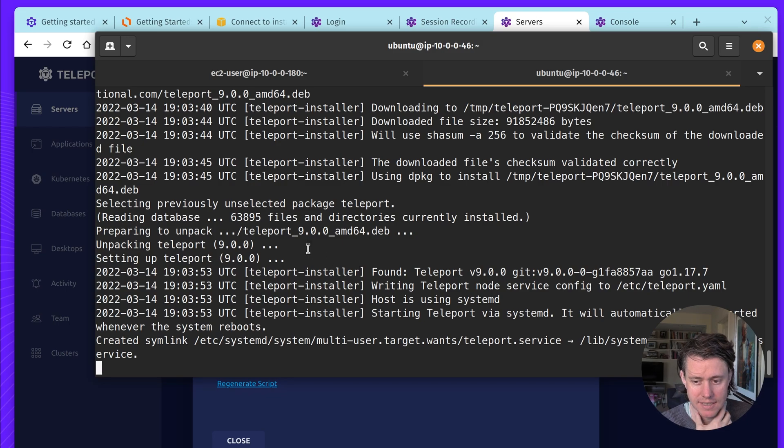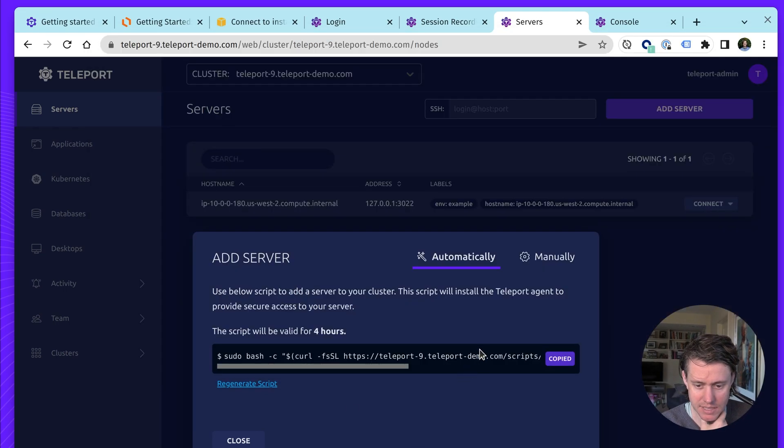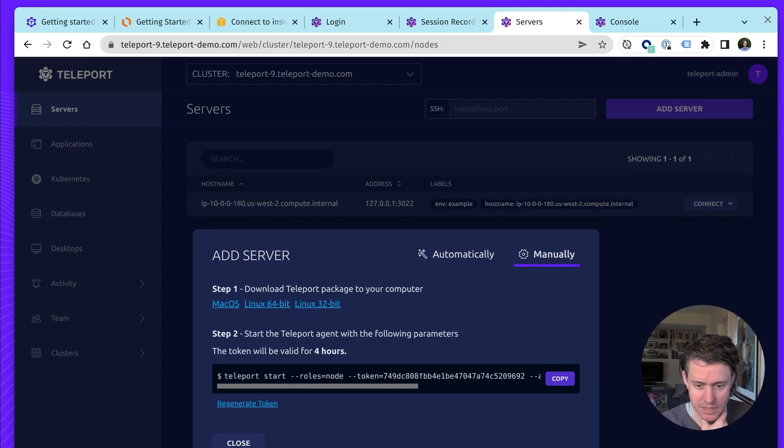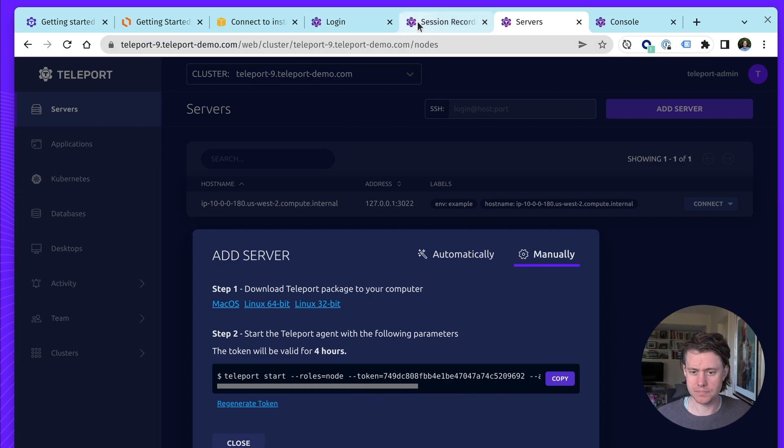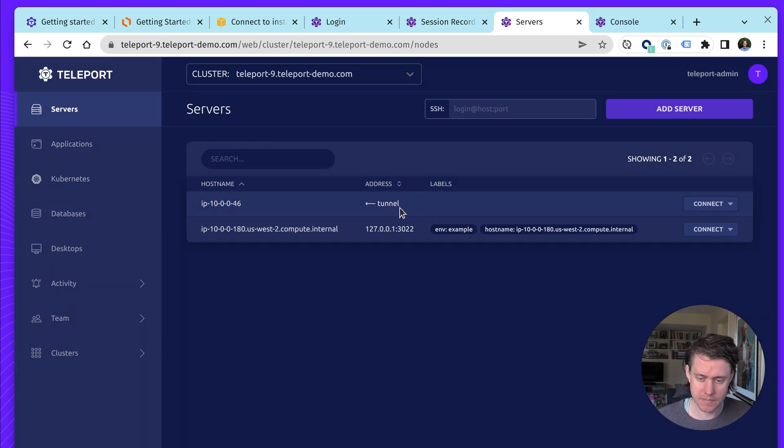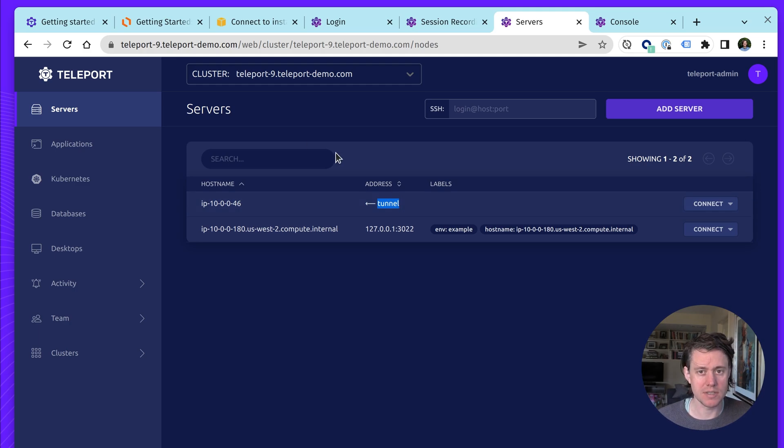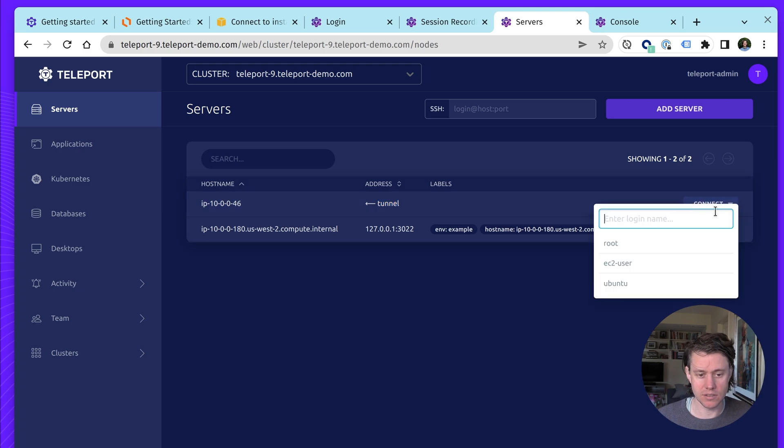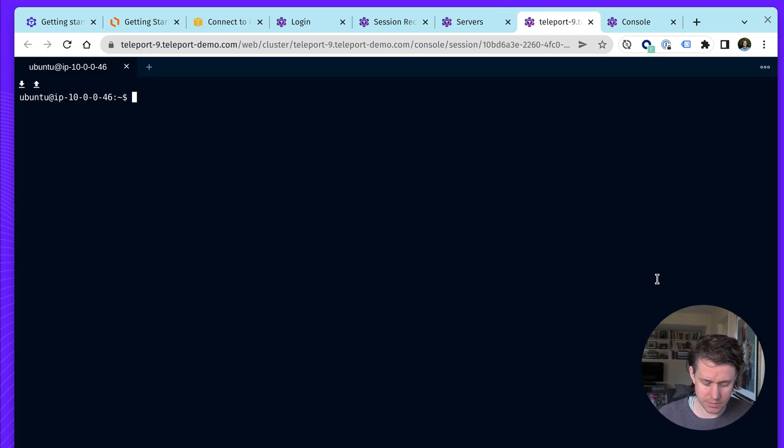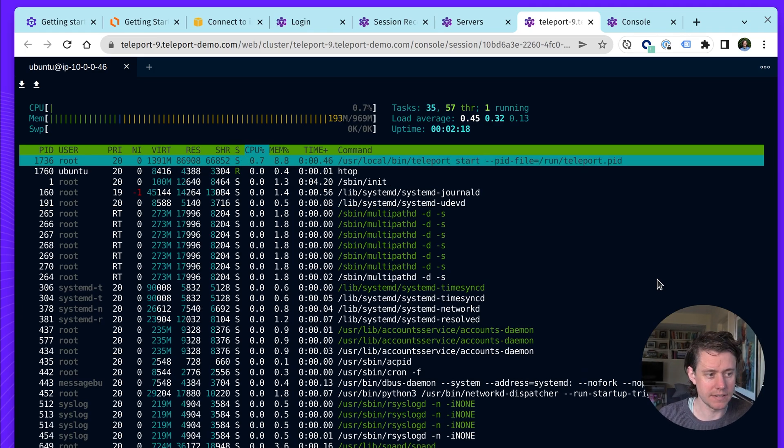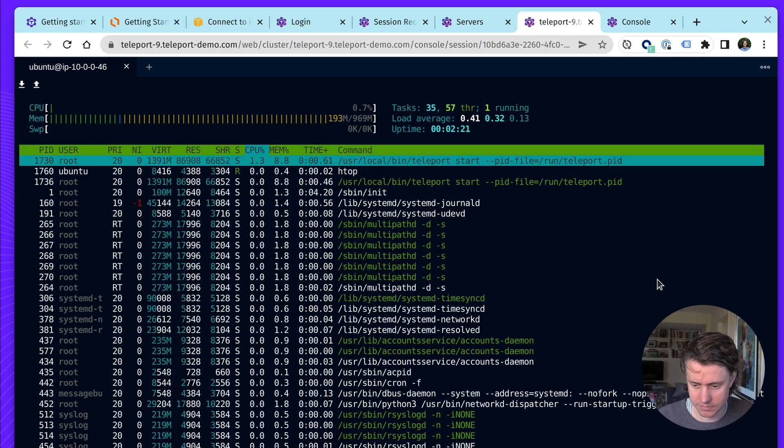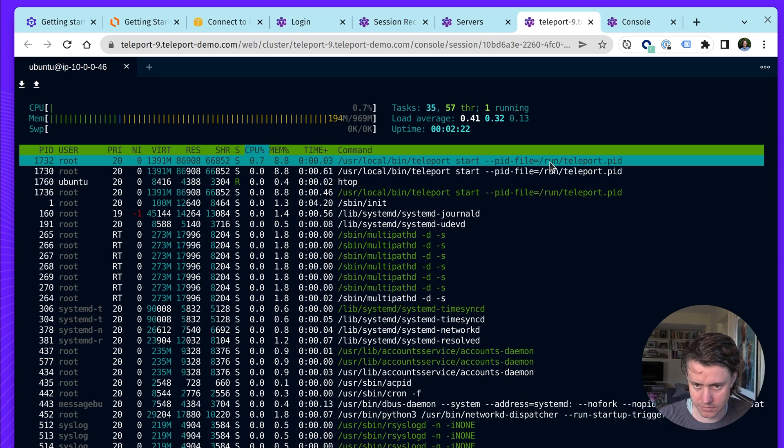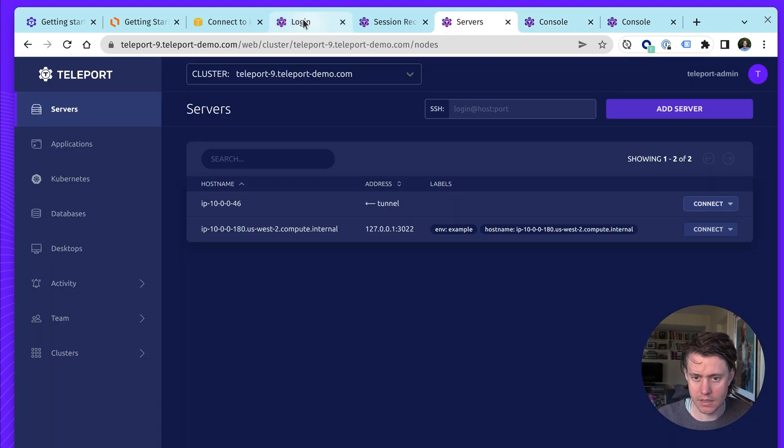So give this a moment. What it does is it downloads Teleport, it unpacks it, set up Systemd. You know, we also have information about how you obtain and deal with these tokens here. Let's close this. And here you can see we have this one host here. It's a tunnel. This means it's connecting over the proxy instead of dialing to the auth server. And if I use Ubuntu, you can see we're in this host, and it's been connected.